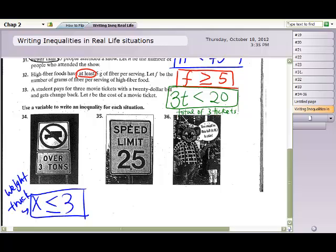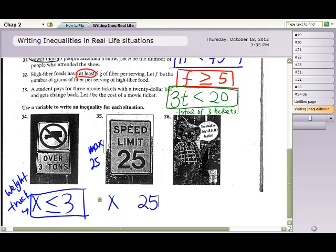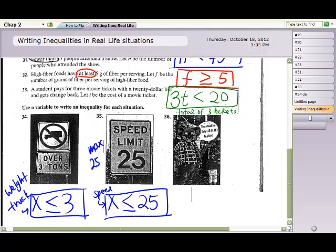Question 35: the speed limit is 25 mph. You can drive under the speed limit, but not over it. Using x for driving speed, the maximum is 25 mph. You could reach exactly 25, but you just can't go over it. So x ≤ 25.